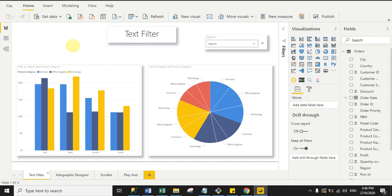Today I'm going to discuss four custom visuals in Power BI, and all four are certified by Power BI. By default, Power BI supports more than 24 types of visualizations, but according to your need you can import or download custom visuals from the Power BI marketplace.